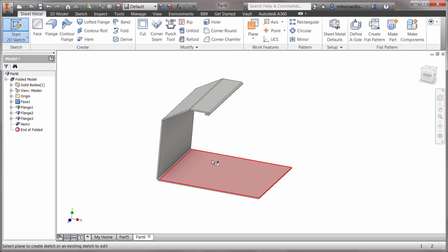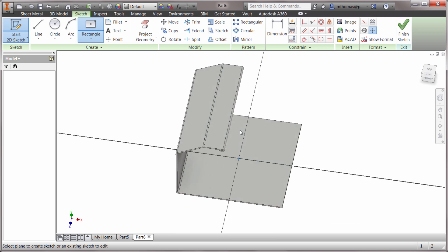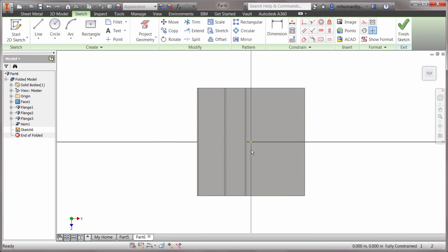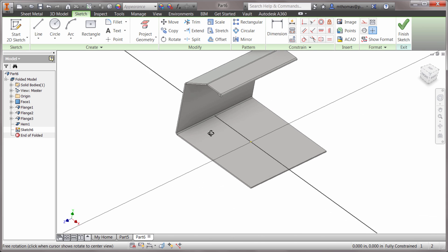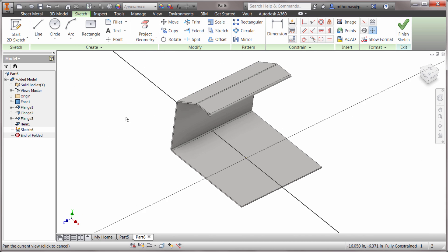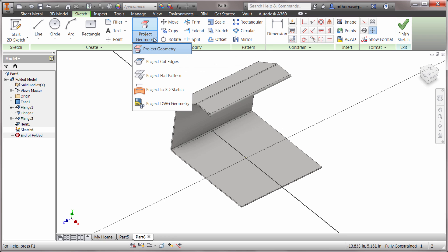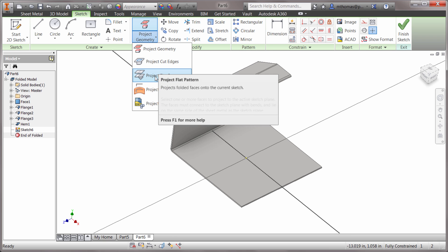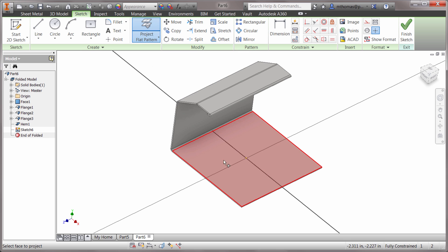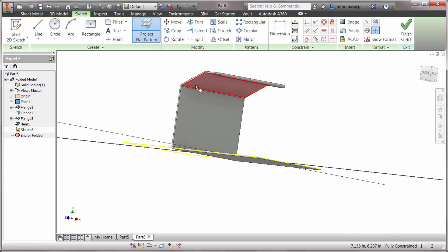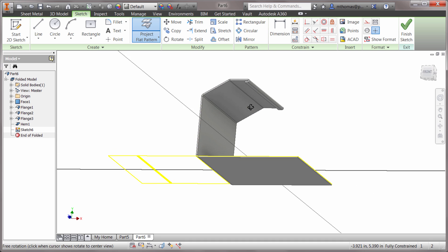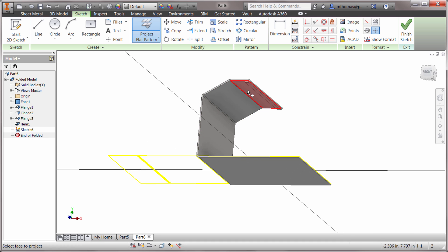I'm going to start a sketch on this face. There's a projection tool called project flat pattern. I can go to my project geometry drop down and project the flat pattern. I'd like to project that face, and that face, and that face, and I could keep going and pick the hem face as well.